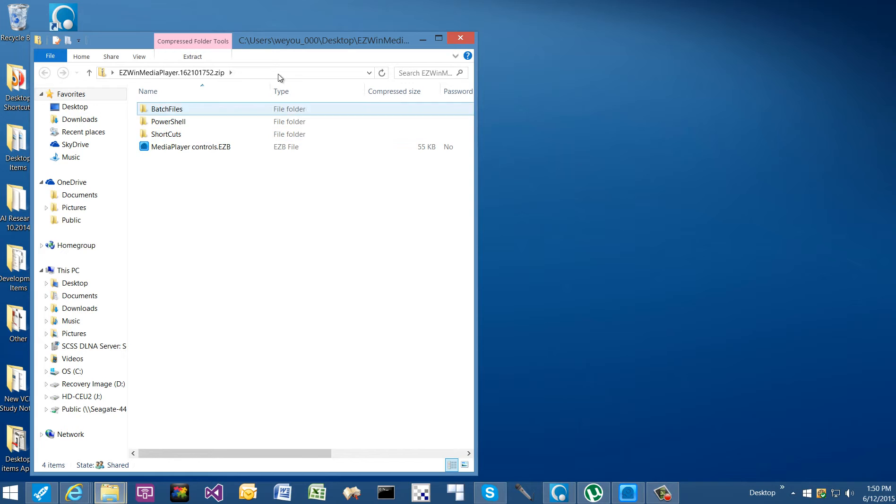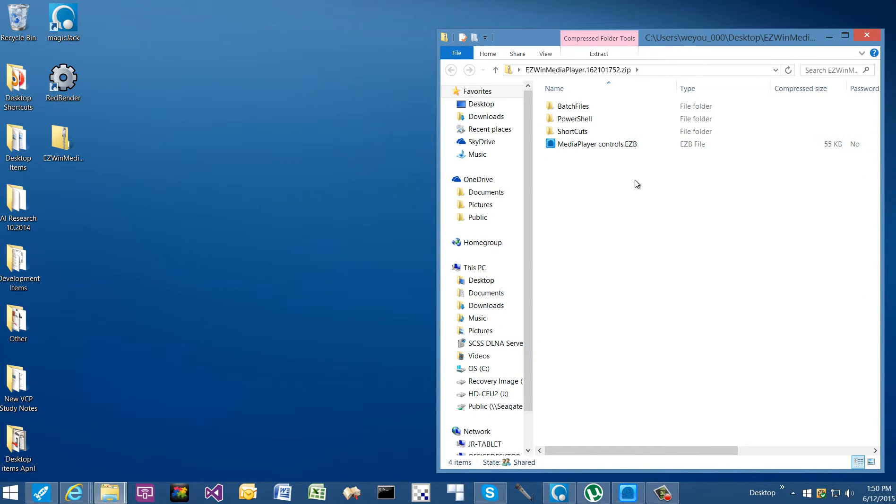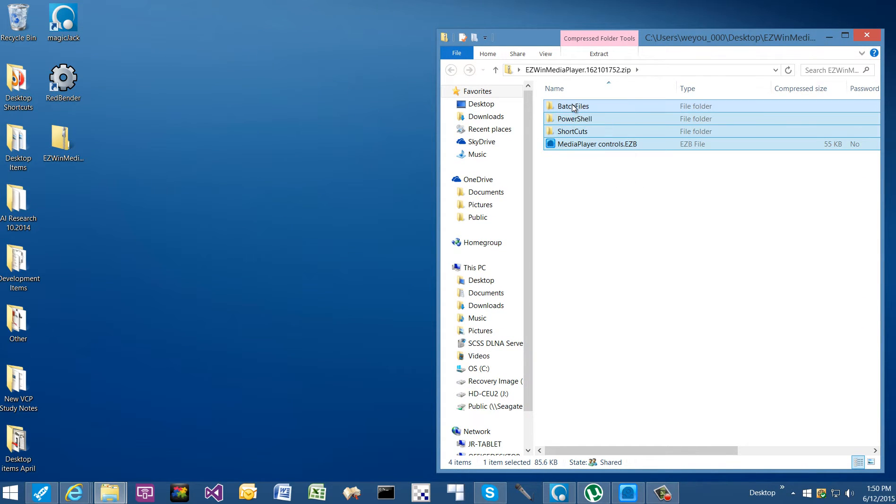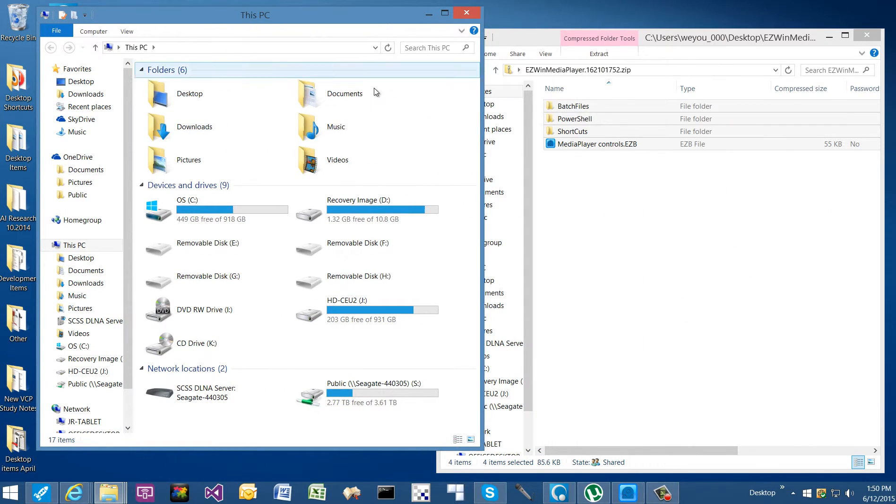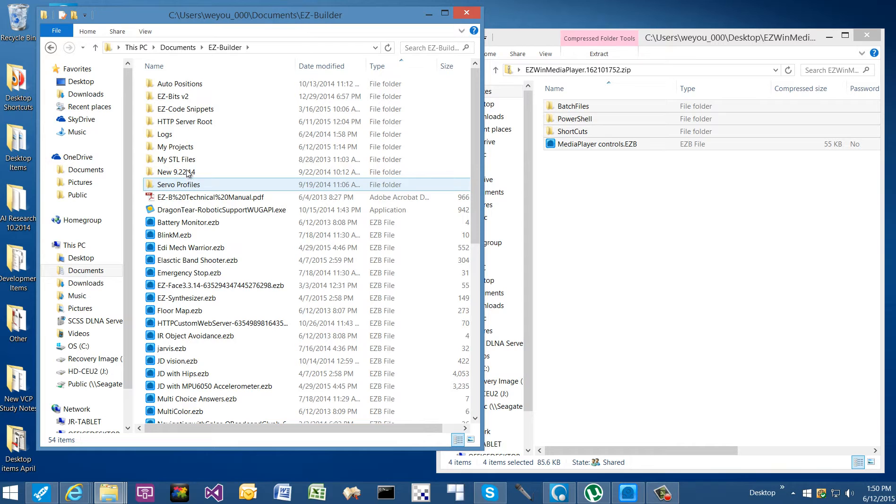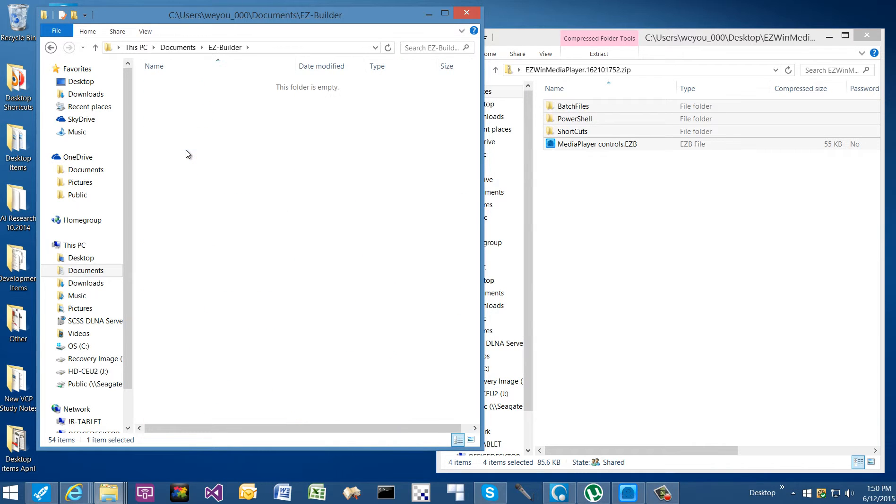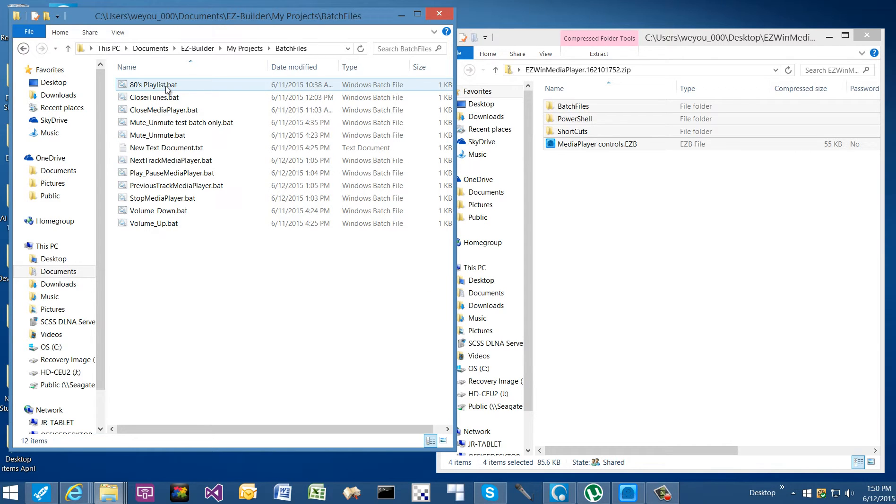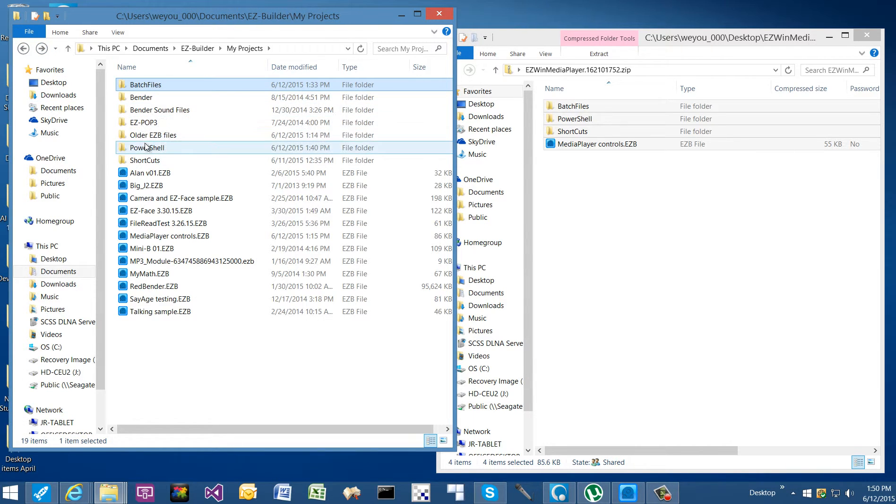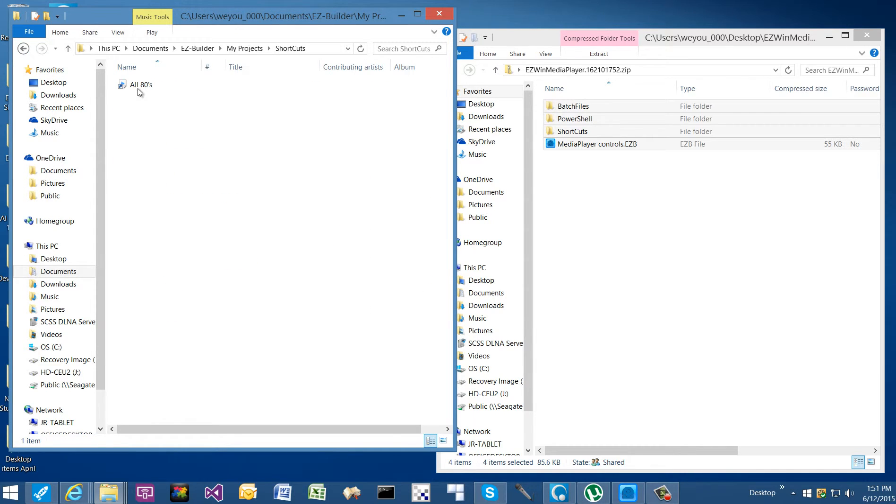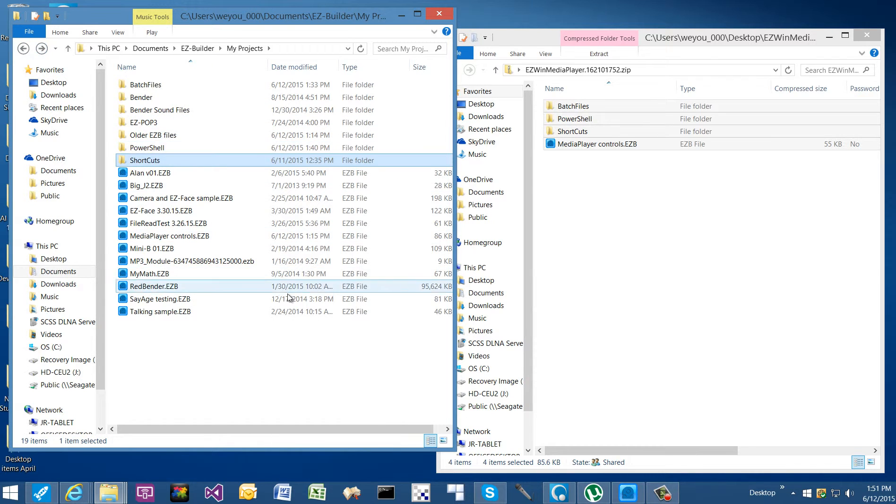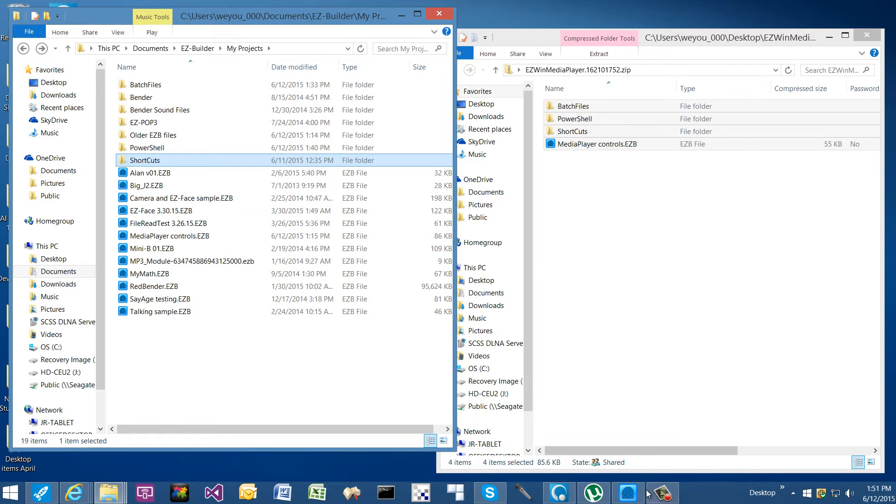From there you're going to want to unzip these files. I have mine stored under my documents and Easy Builder and my project files. As you can see, I have different folders for my batch files, my PowerShell files, and a shortcut file which links to my 80s playlist. I'll explain that in a moment. And I also have the media player controls for Easy Builder.